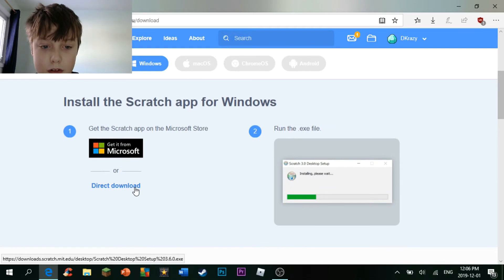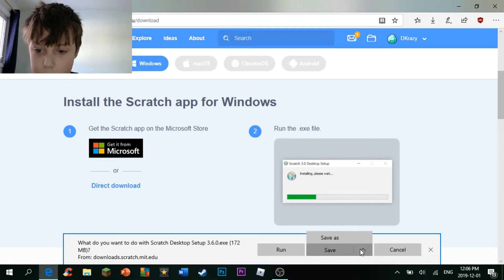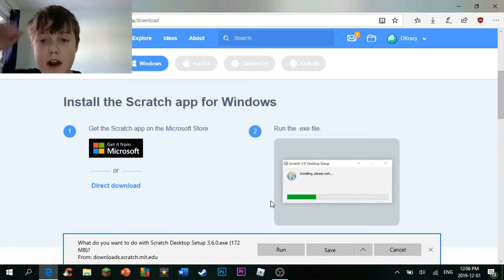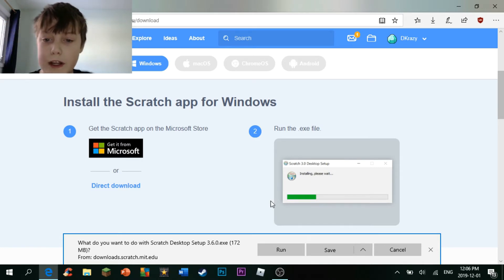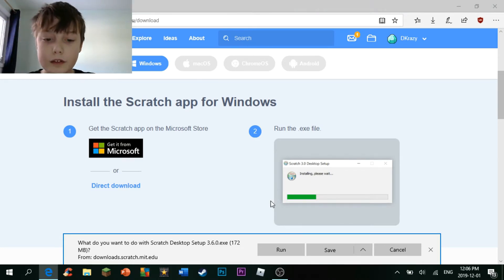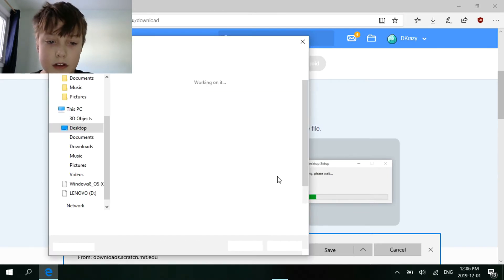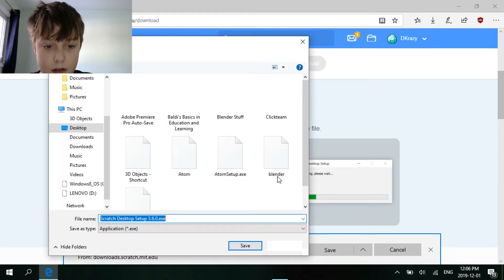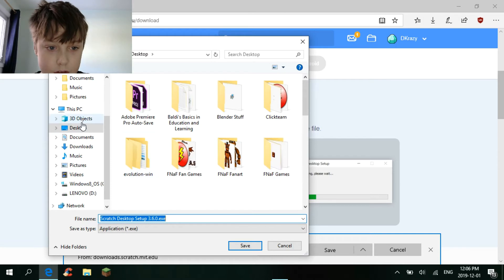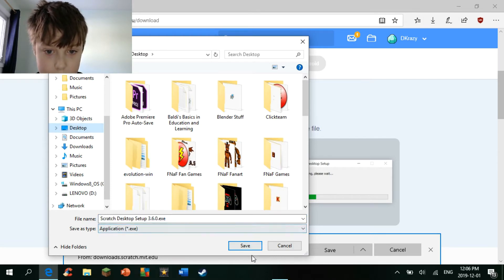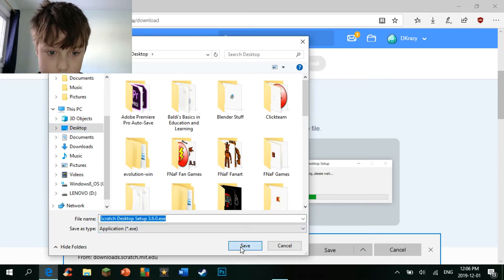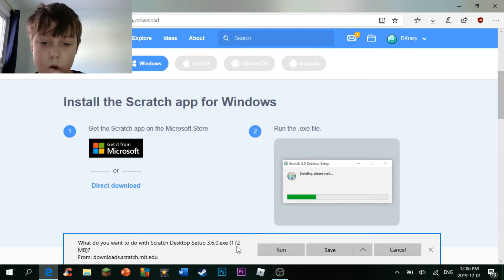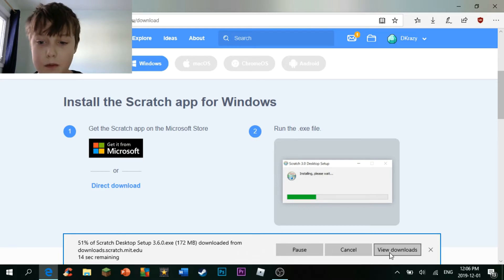Anyway, let's download it, and save as. Oh, by the way, this is Scratch version 3. Let's keep it on the desktop.